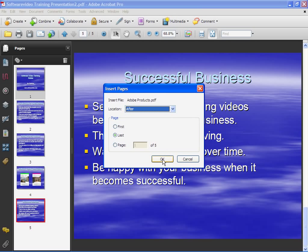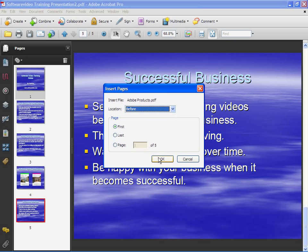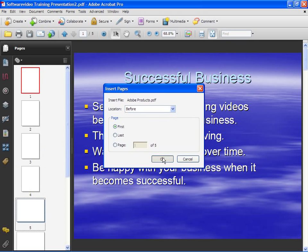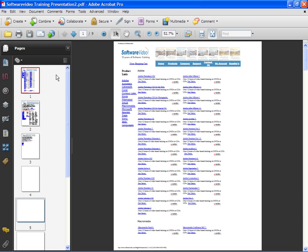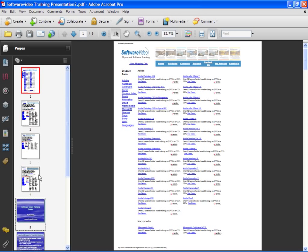Actually, we already did that one, so let's put it before the first. We'll click OK and these pages are now added.